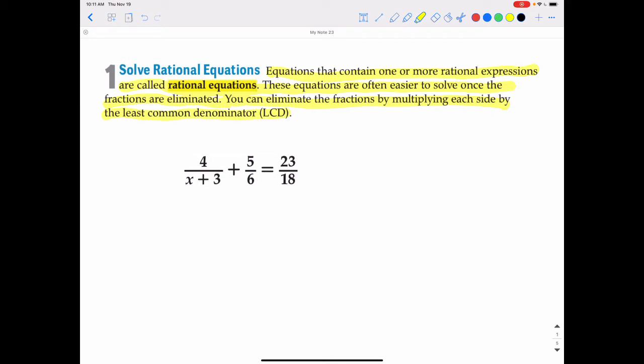On the first example, we are going to start by multiplying both sides of the equation by the lowest common denominator. We have denominators of x plus 3, 6, and 18. There is the binomial term x plus 3, so we are going to have to multiply both sides by that term x plus 3.